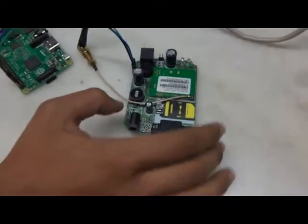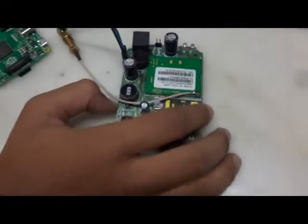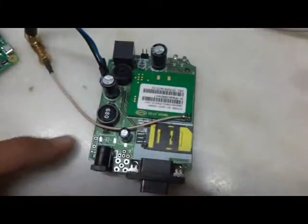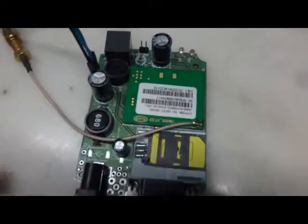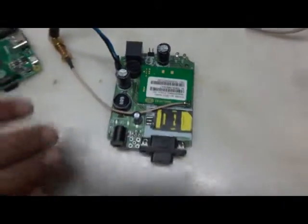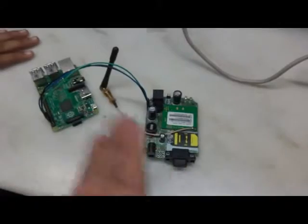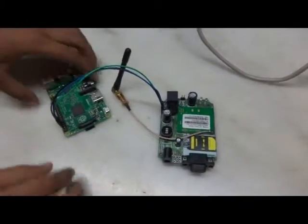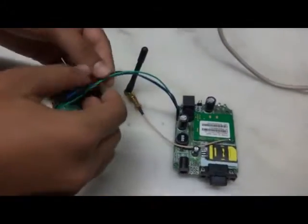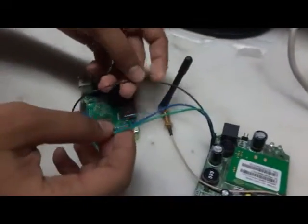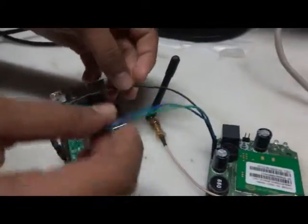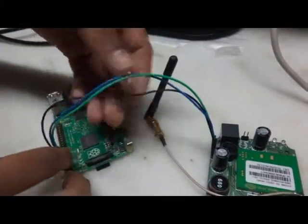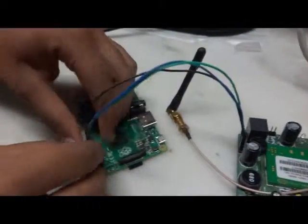And now I'll just show you how to connect both the modules together. You can see three wires here. The first one is the black one which is connecting the ground pin of Raspberry Pi 2 with the GSM module which we are using here.